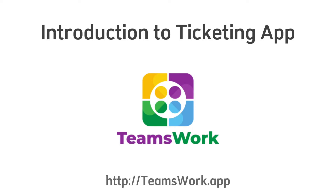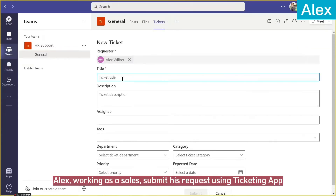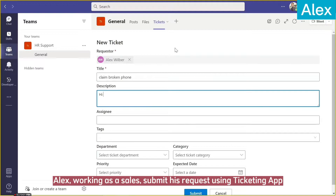Introduction to Ticketing App. Alex, working as a sales, submits his request using the Ticketing App.